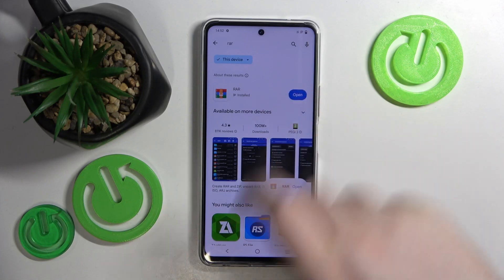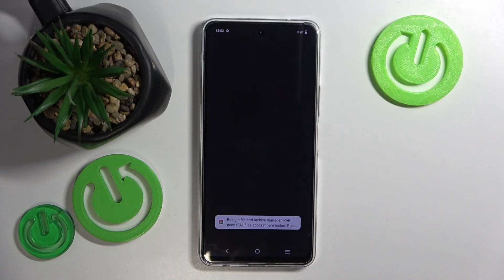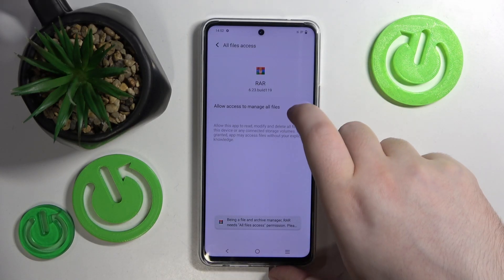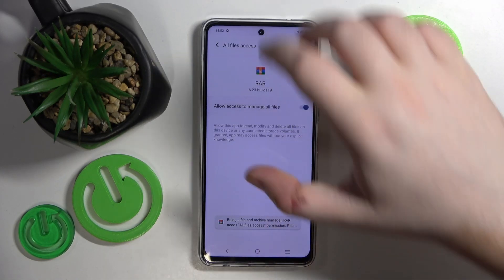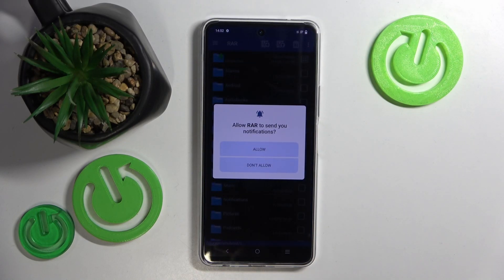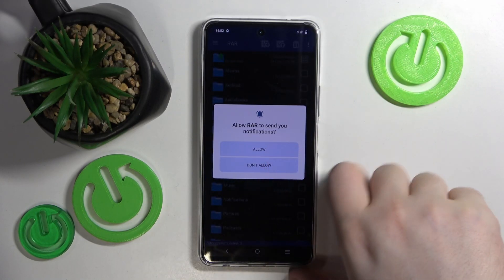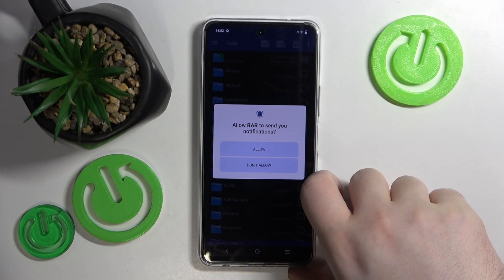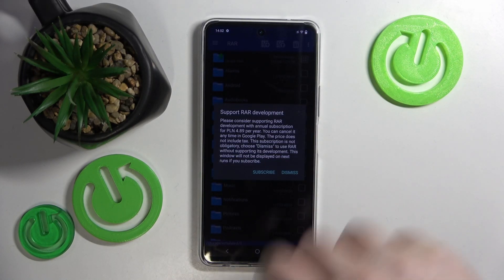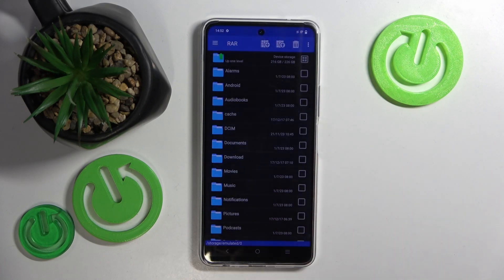Here you can click open. Now you have to allow this app to manage your files and then click back. Next, decide if you want to see notifications from this app or not, and click dismiss.